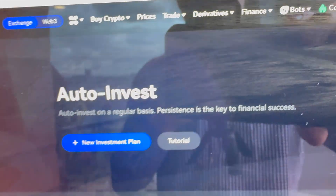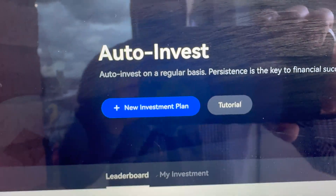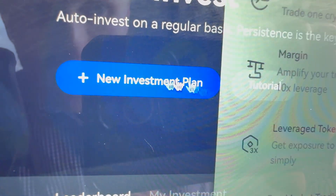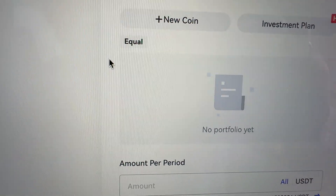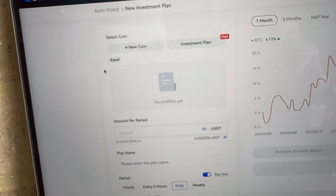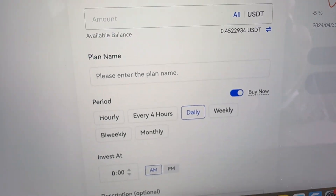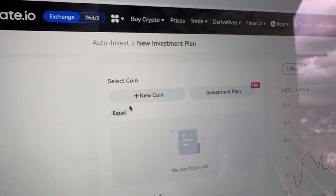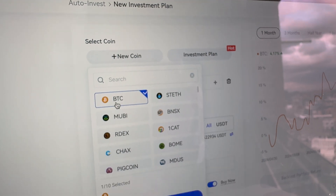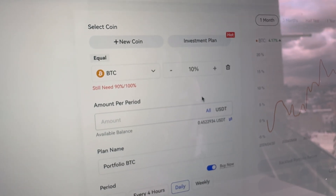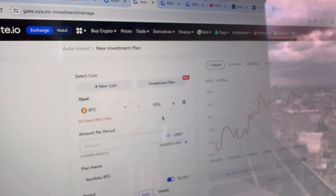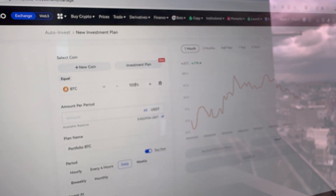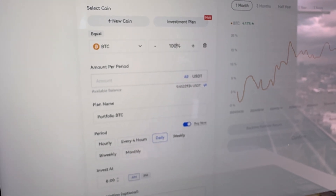Here you click New Investment Plan — click that blue button, and it opens this view where you can choose how to set it up. Let me show you my recommendation and then a typical beginner mistake. You click New Coin, then you choose BTC. Now there are two mistakes — the first mistake is that beginners choose multiple coins. What experts do is choose 100% BTC, because Bitcoin is of course the strongest money of all.